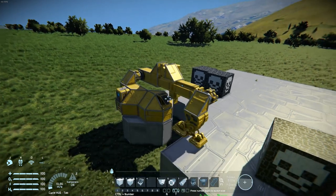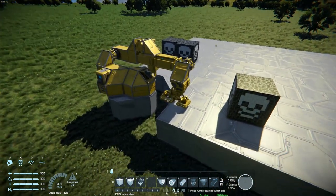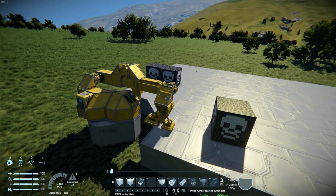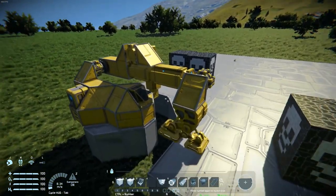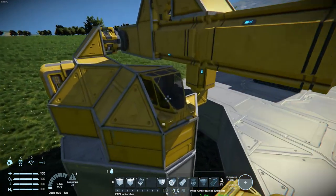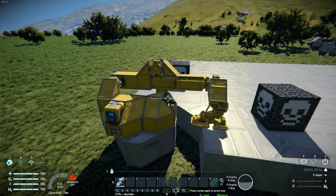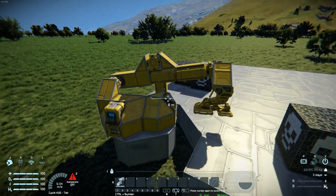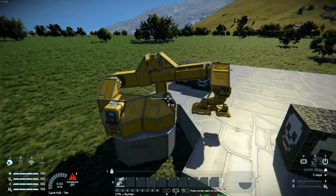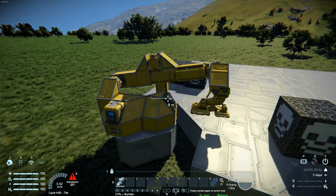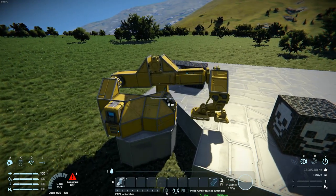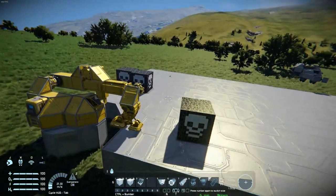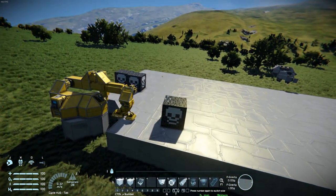This is going to be in the description below as a workshop link. I am going to link the entire world because, as you know, blueprints and multiple grids don't work that well. As for the controls, it is just WASD as you are used to for moving your character, Space and Control for extension and retraction, and one for locking. I hope you enjoyed the video — thank you for watching. See ya!